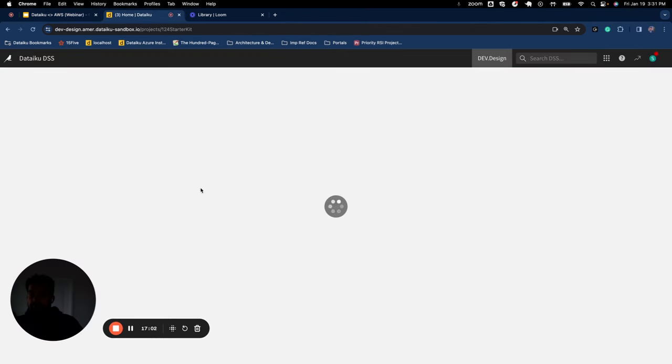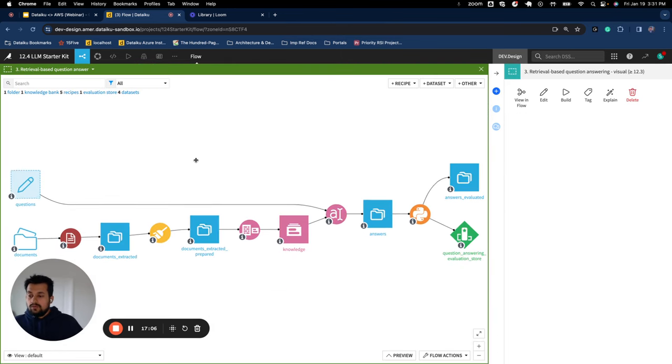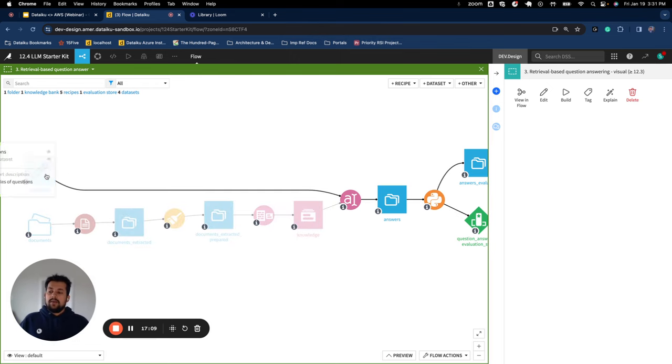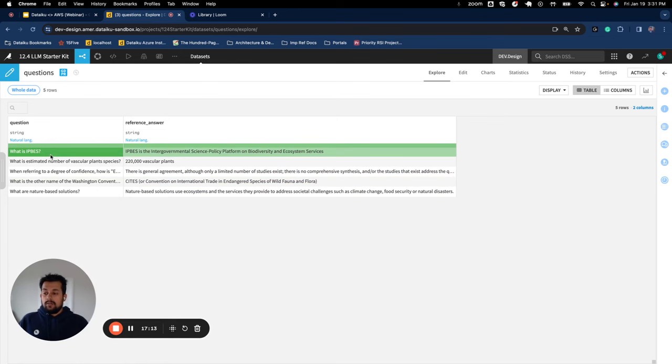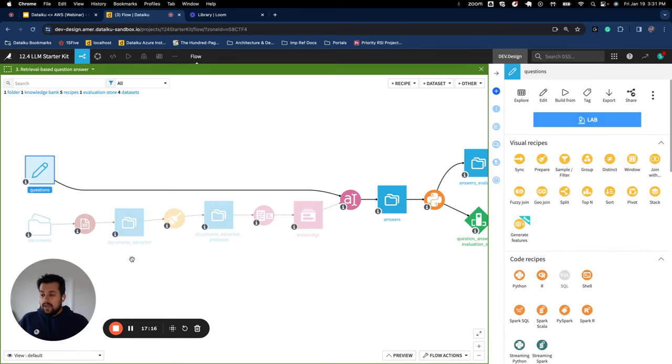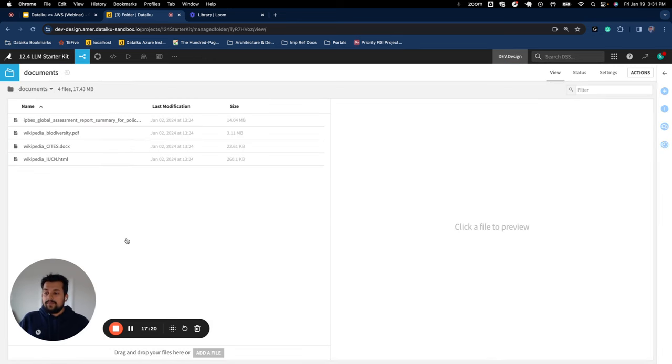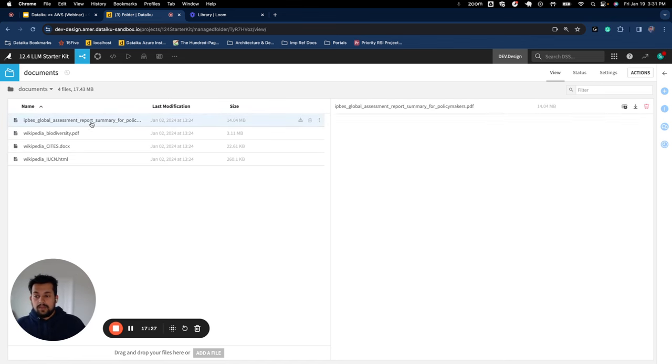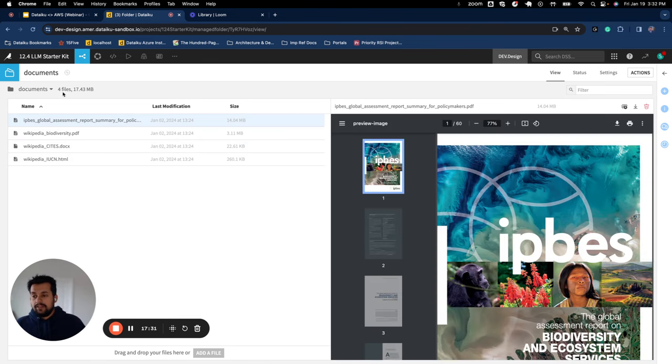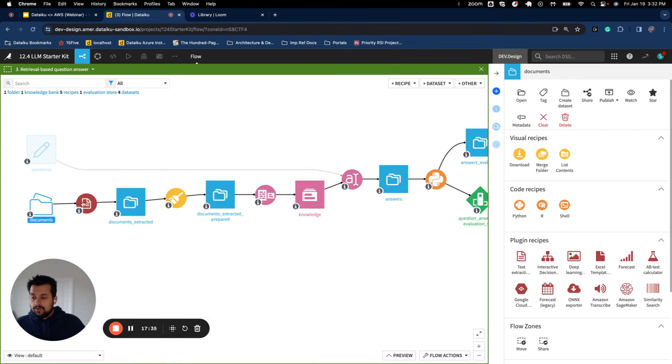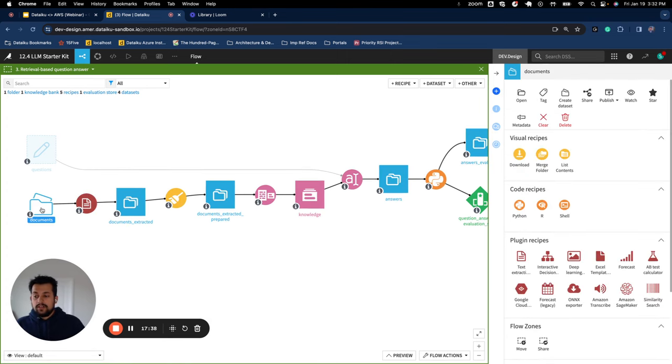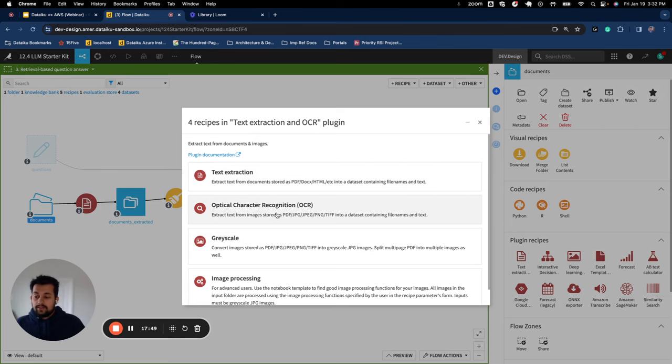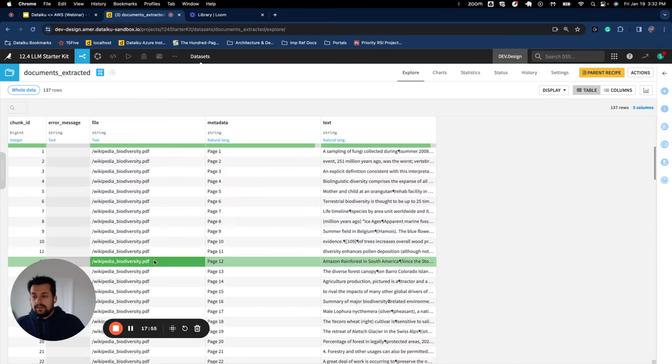Now we get to the demo again. So we have this flow. What we have here, we have an editable dataset where we have listed out questions that we want the model to respond. We have a managed folder where we have uploaded documents. These documents are related to biodiversity organizations' websites, global assessment report from IPBES. And you see there are different formats: PDF, doc, HTML. So first thing we are going to use, we're going to use text extraction recipe to convert these documents into a tabular dataset. This recipe can help you with multiple things, like not only just converting text, but also like using optical character recognition, pulling text from JPEG images or PDF, etc.